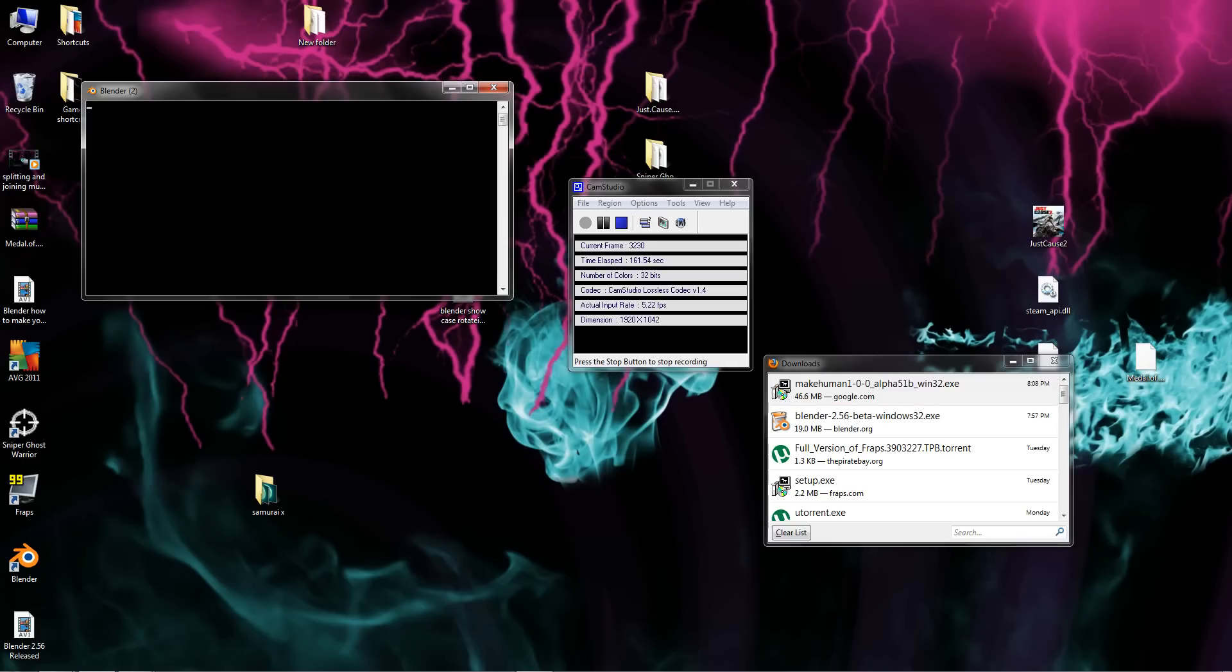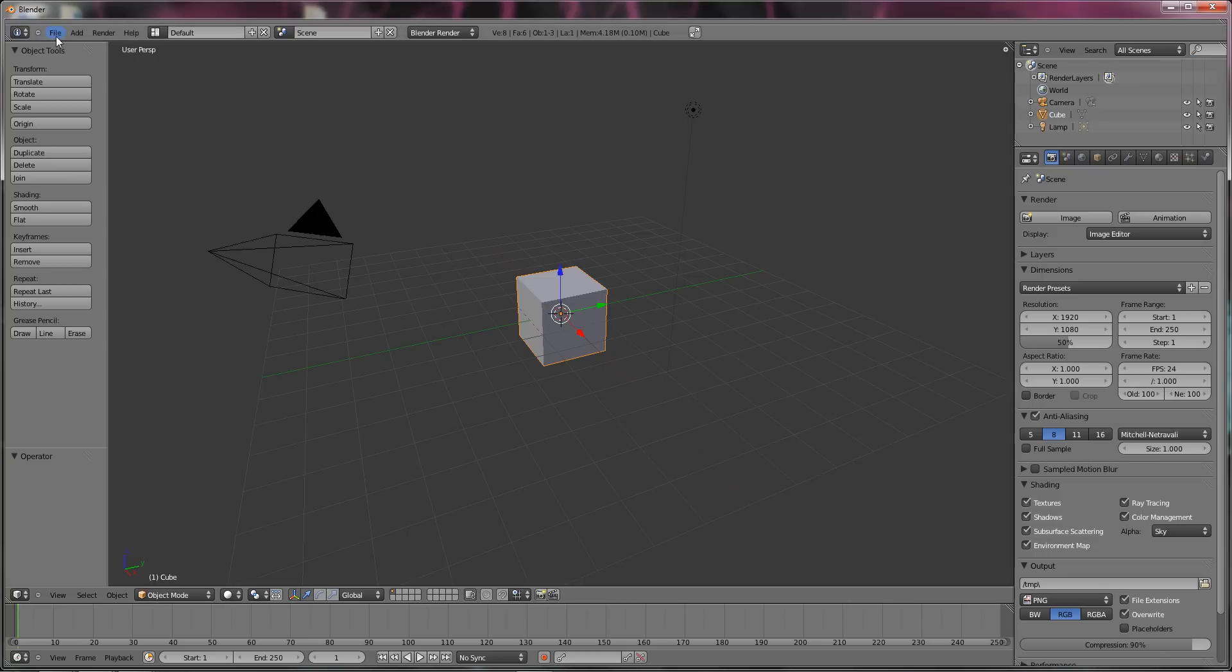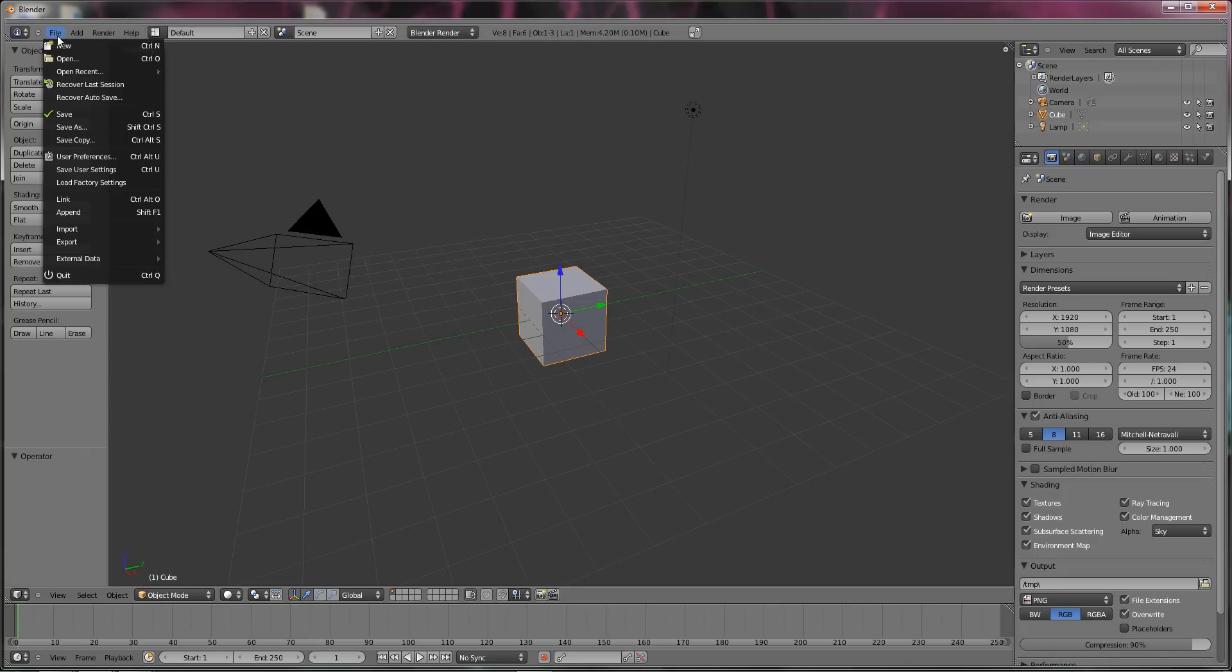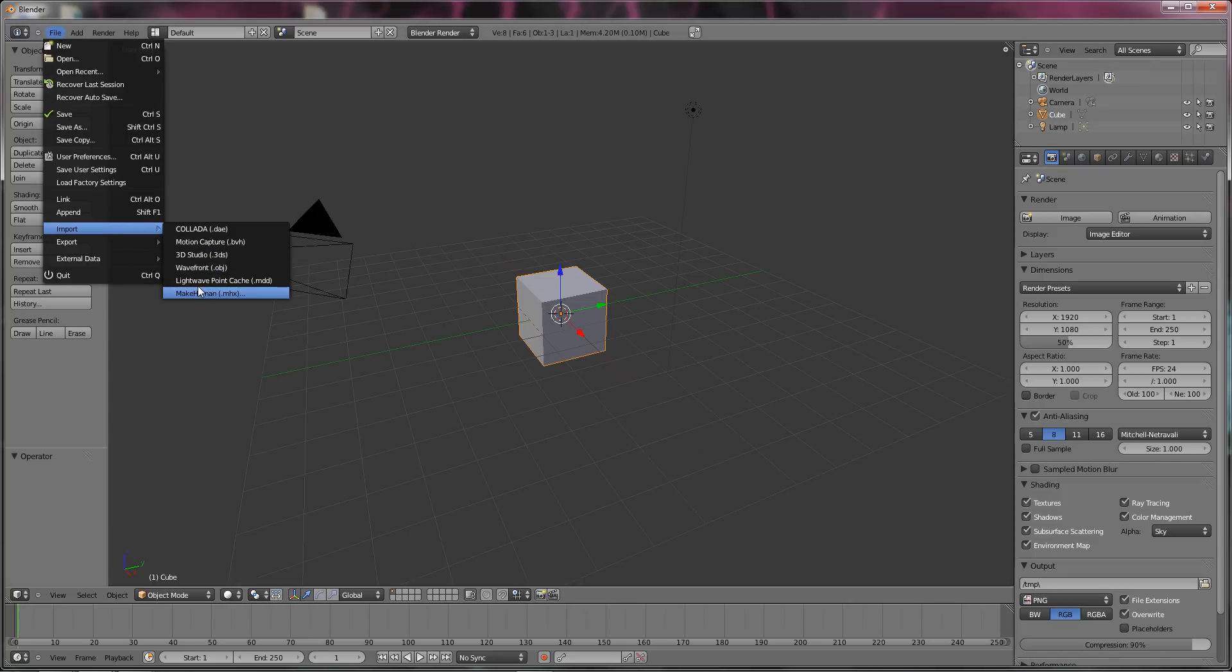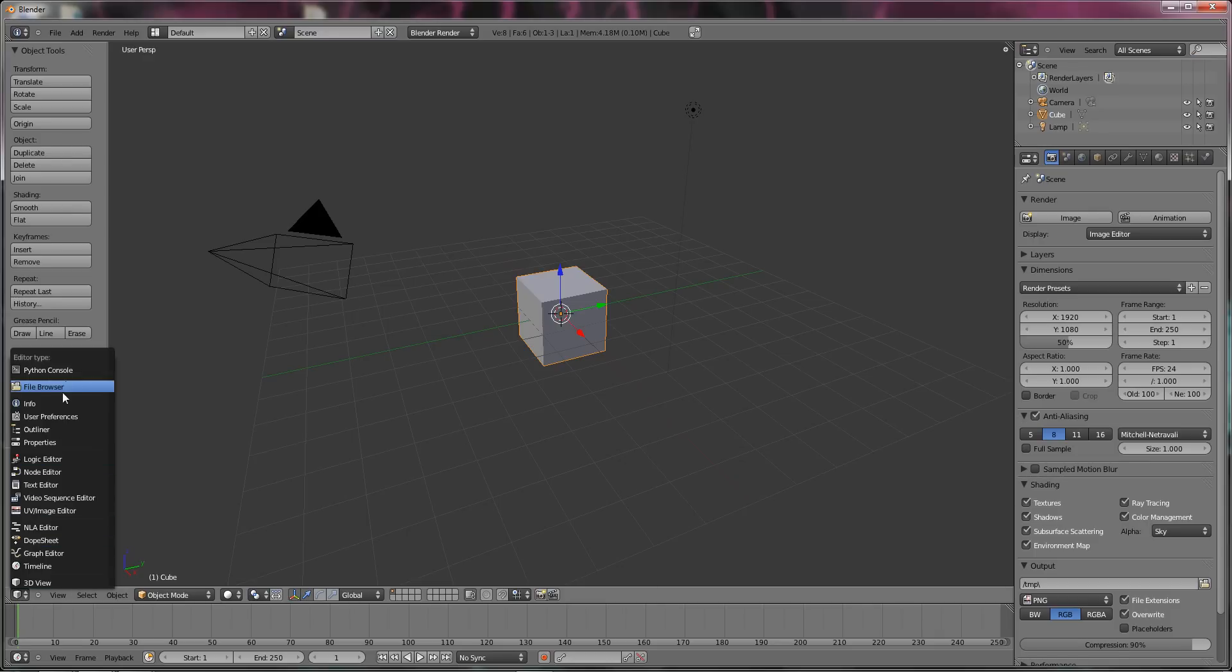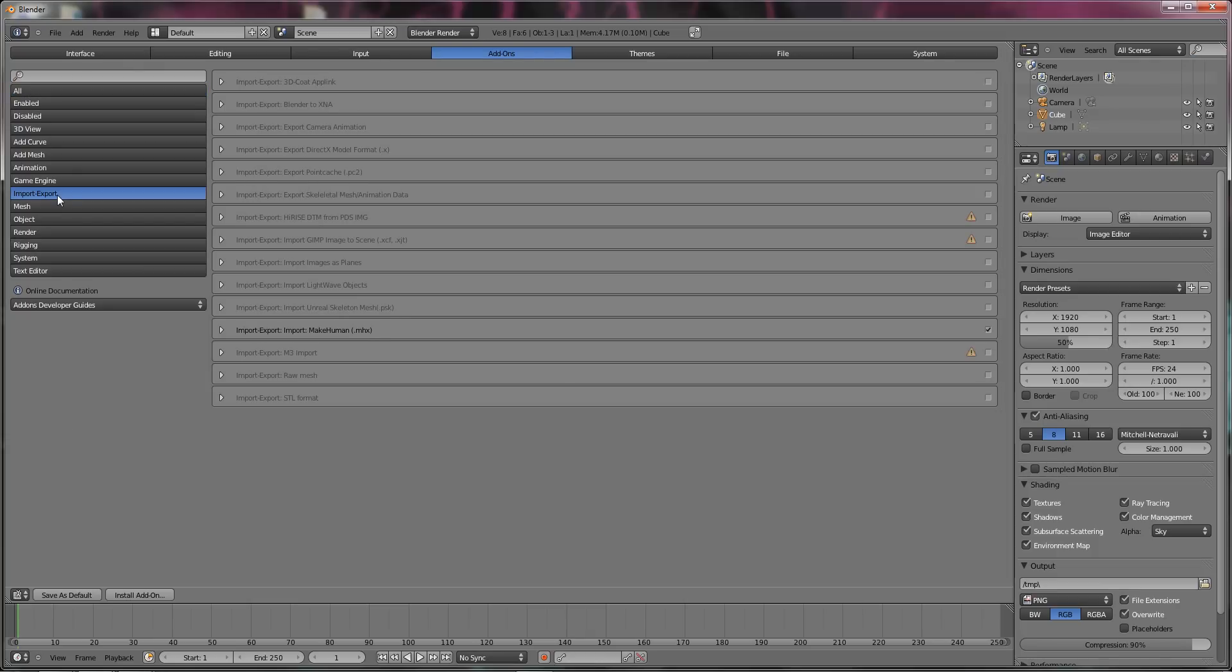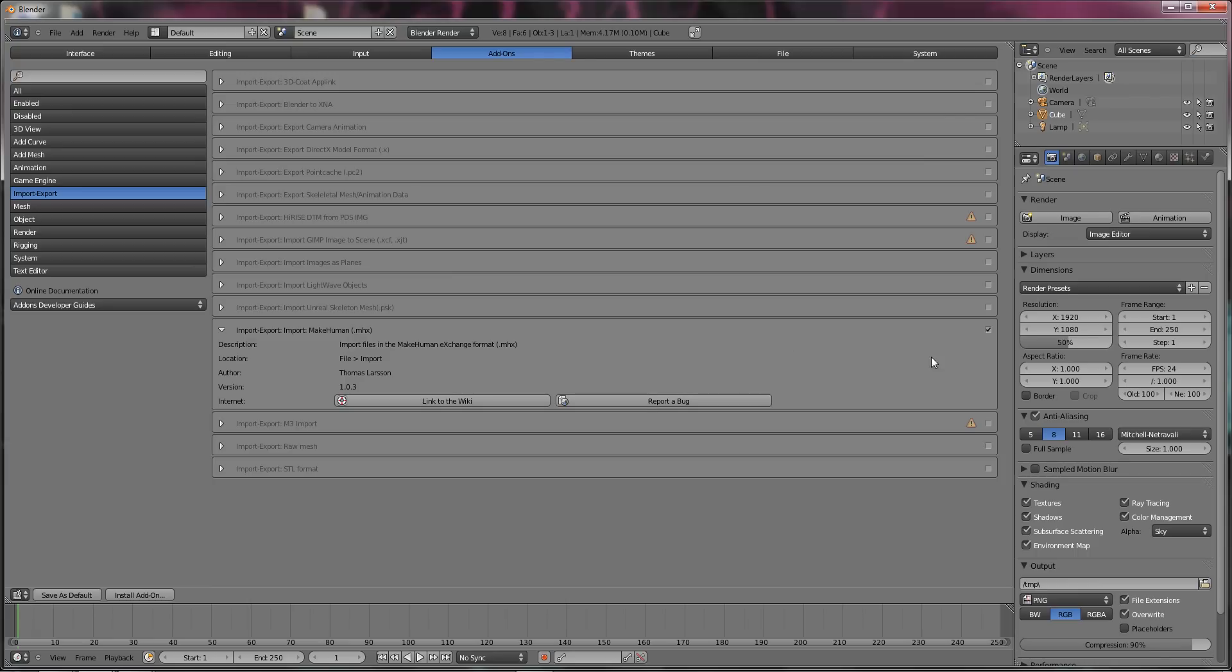And for this, you have to have Blender 2.56. Well, I don't know if you have to have it. But I'm using it. I don't know if it's available in 2.55. But upgrade to 2.56. What you want to do first is go into user preferences. Go into add-ons and go into import export. And what you want to do is click this little tick. So that enables it. And then you just got to save as default.